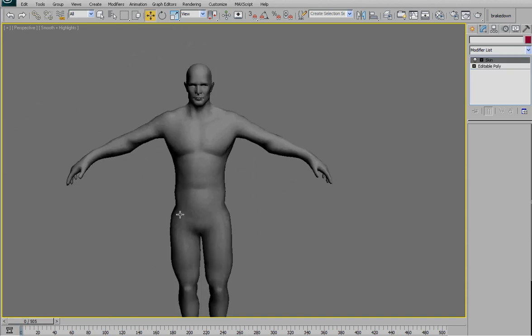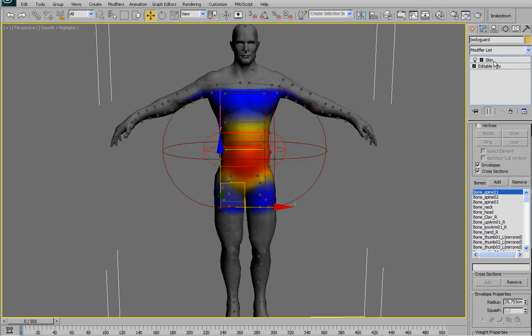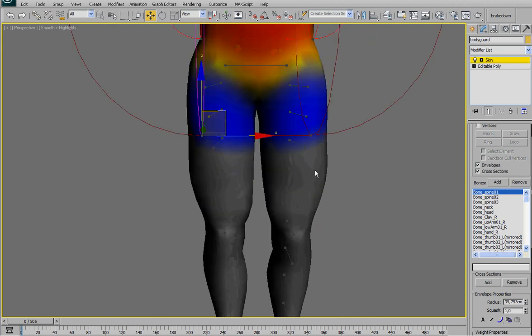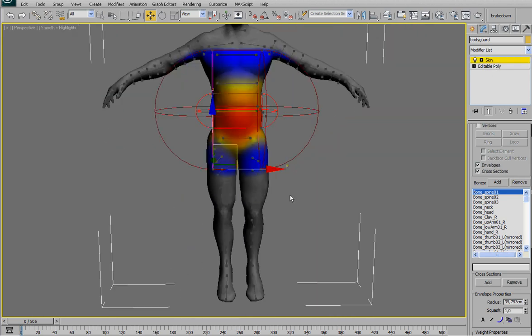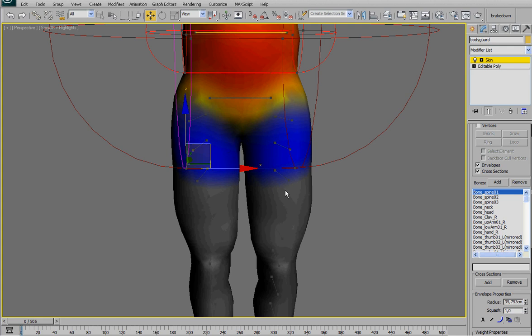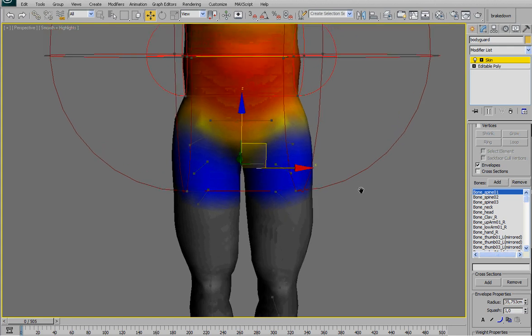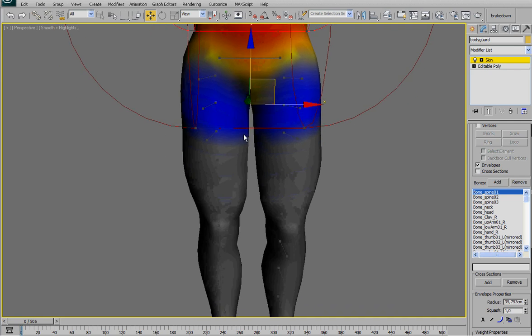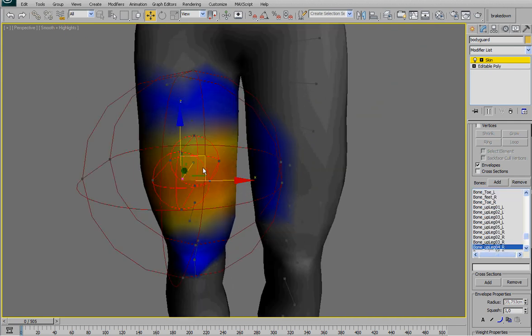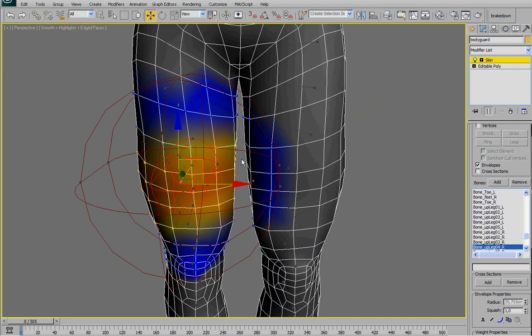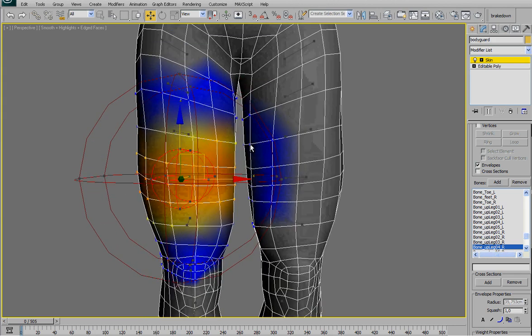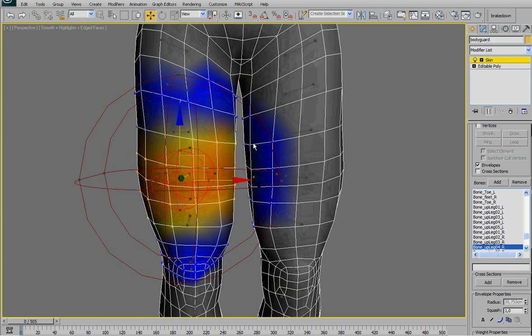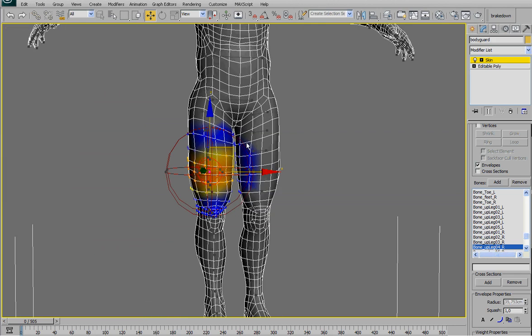So actually the first part of the process is to select every bone and be sure they don't influence vertices that we don't want. So for example, the left leg influences also the right leg.